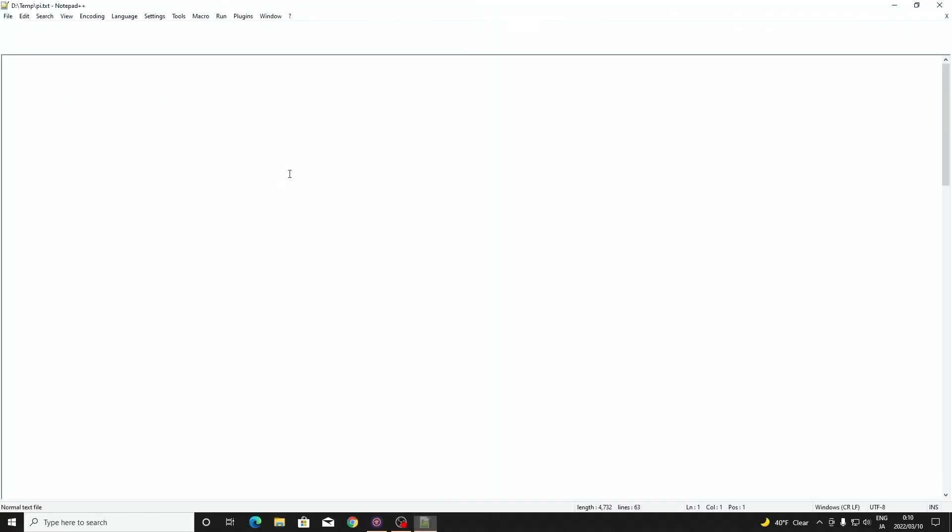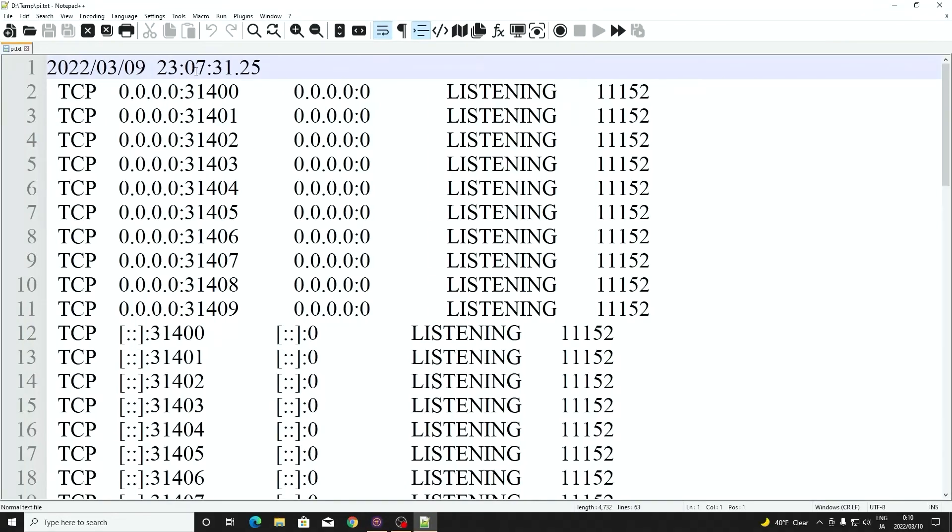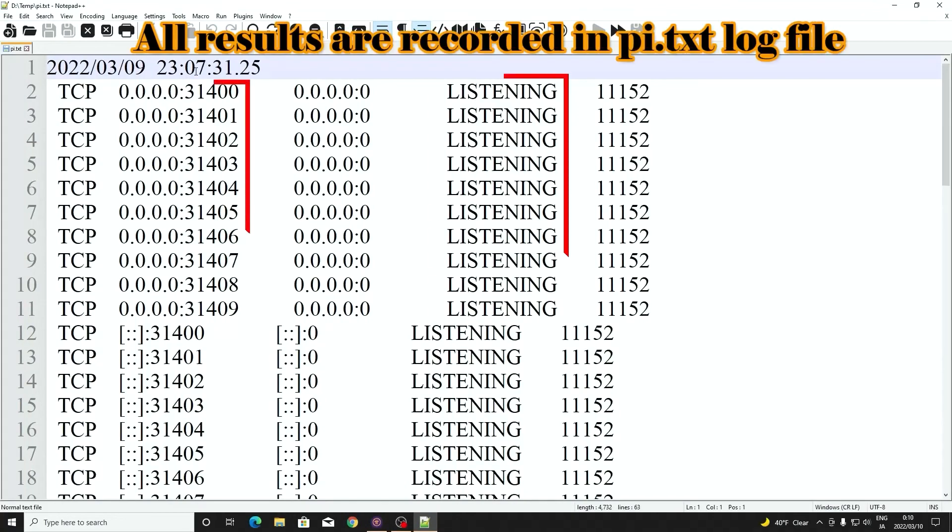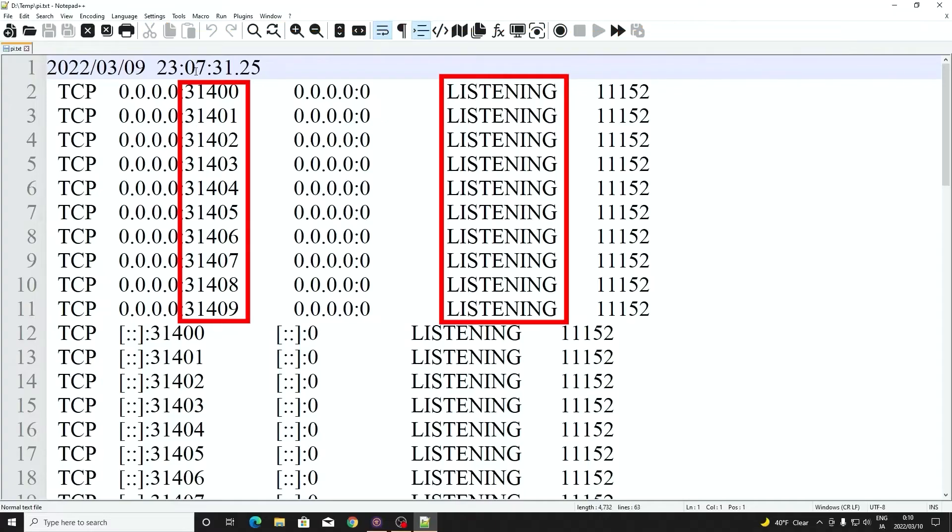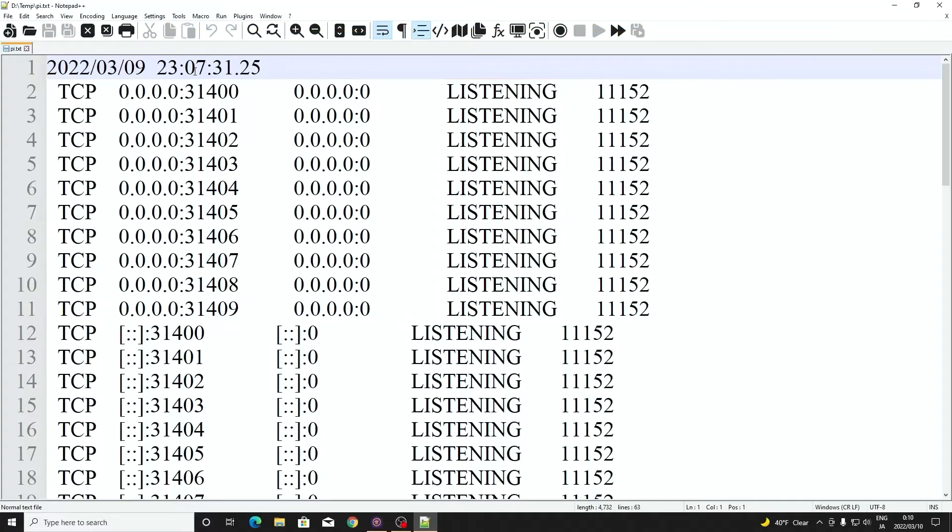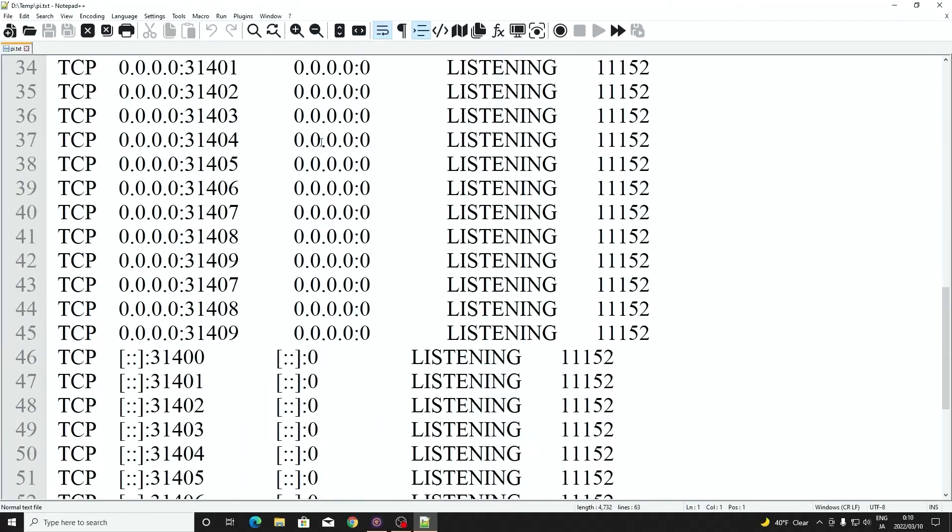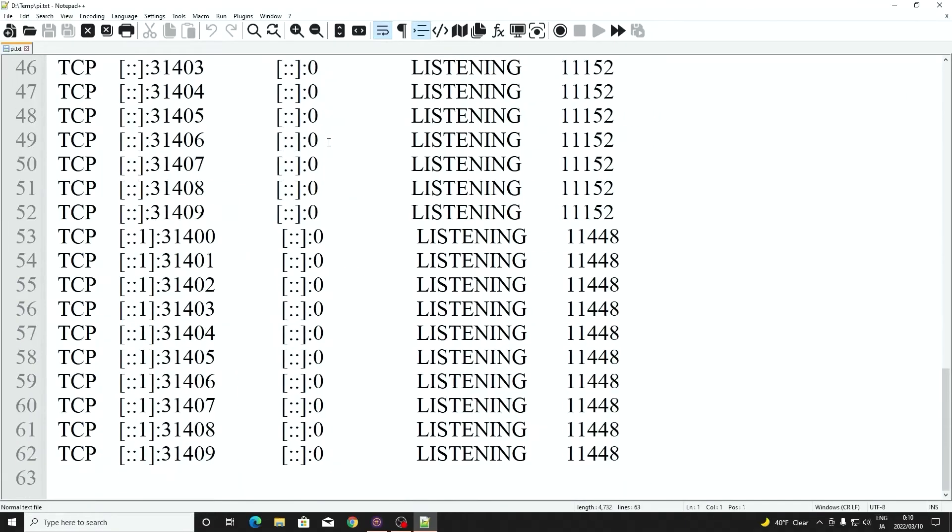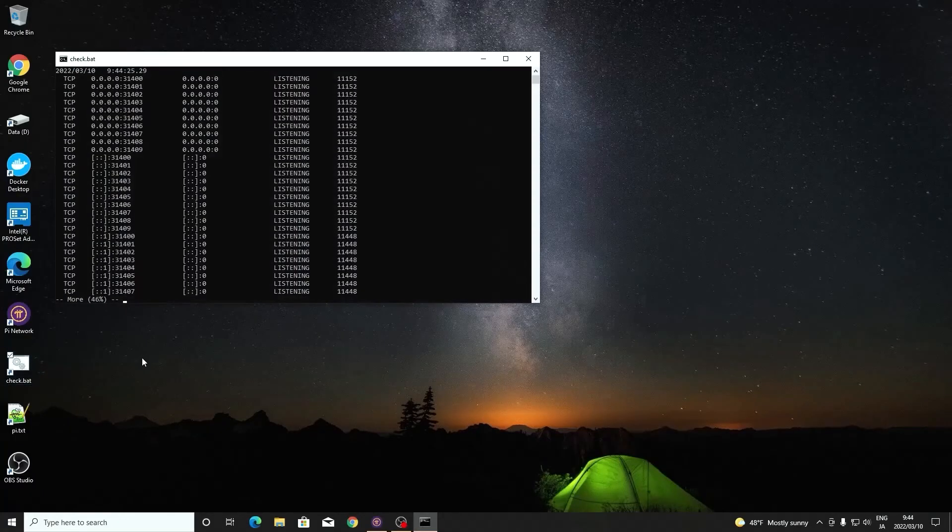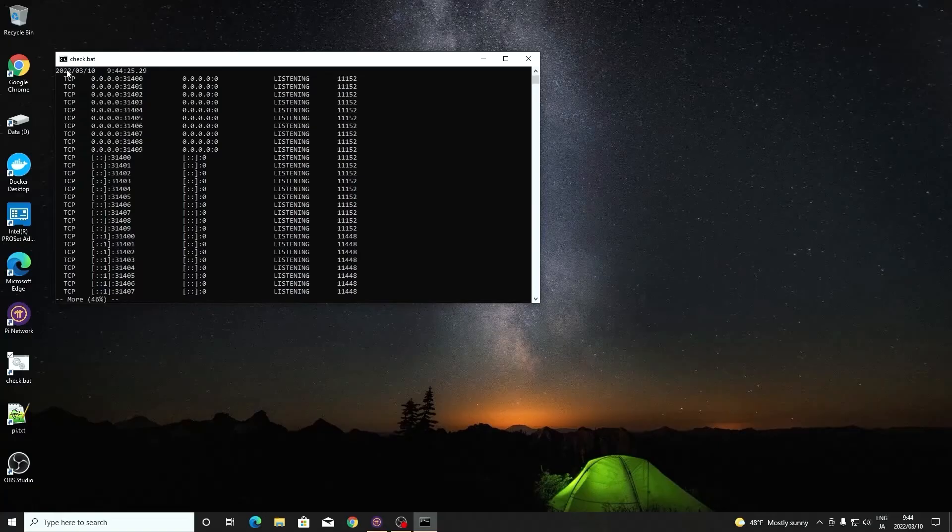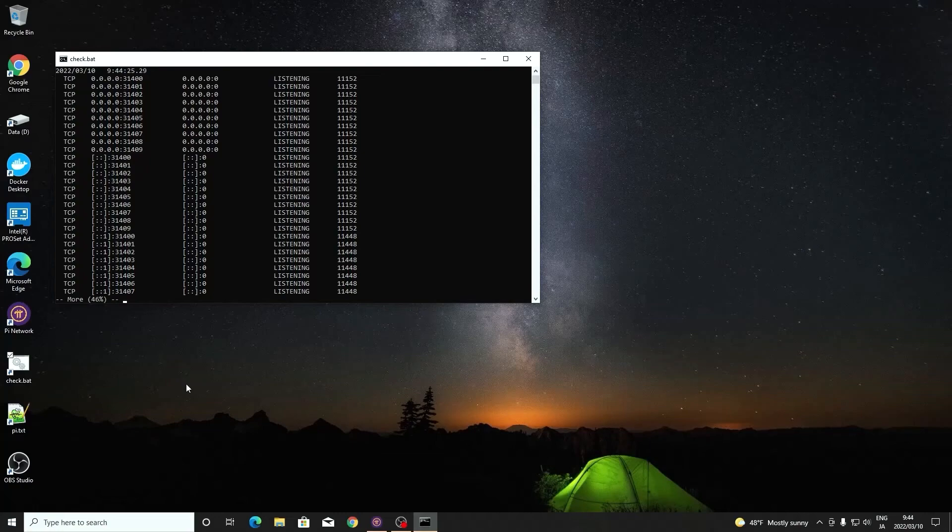Open the pi text file. We can see that ports 31400 to 31409 is listening. This means the pi node is running. When we want to know if your pi node is running, double click the check file. The data log will be recorded according to the time. The latest data will show at the top.